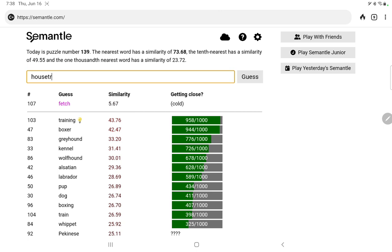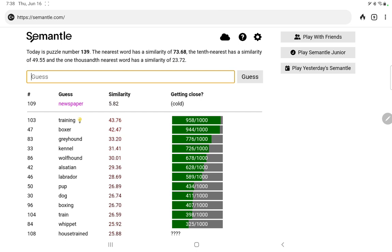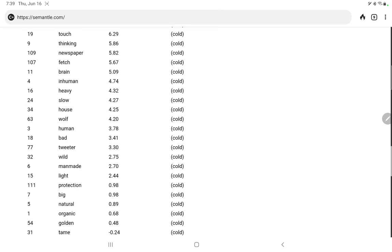House trained, it's 25% but no score. Training. Newspaper, which you can put on the floor or roll up. Let's see, newspaper, training, whistle. Protection. Oh, guide. Guide dog. Uh-huh. Guide dog two words, no. Okay, I'm going to take another hint.